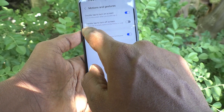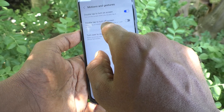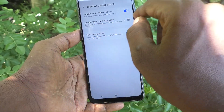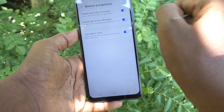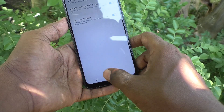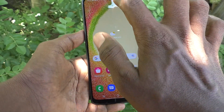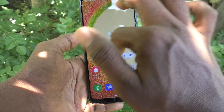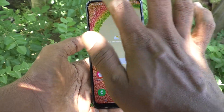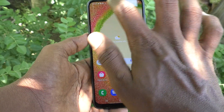Just turn on this button. Now go to the home screen or lock screen and on the empty space — not on the icon, just on the empty space anywhere — just double tap and the phone screen will be turned off.